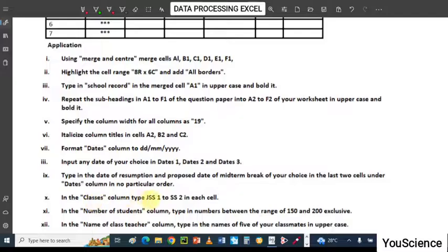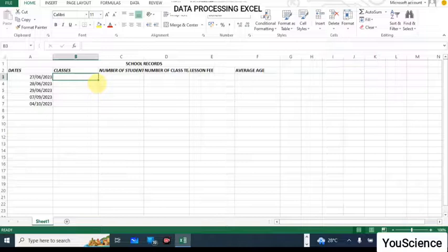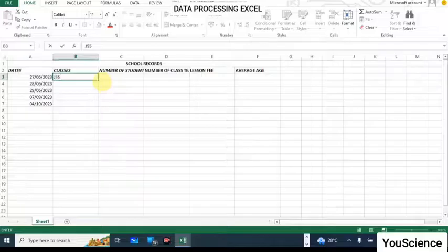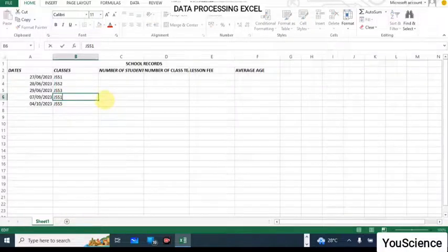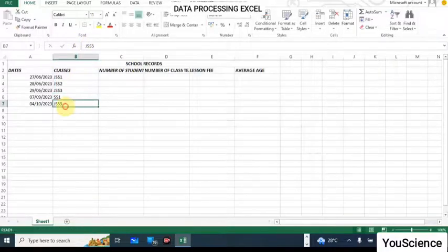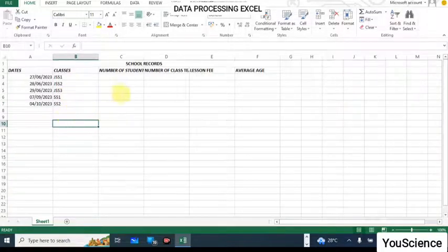In the Classes column, type GS1 to SS2 in each cell. So in the Classes column, type GS1, and by dragging down you get GS1, GS2, GS3, then SS1, and SS2. Clicking and dragging makes your work faster.